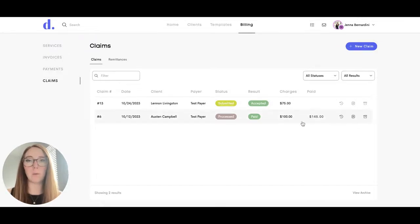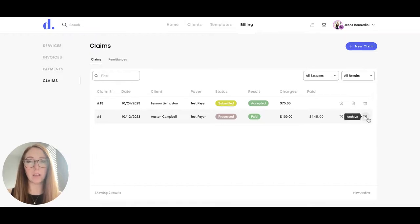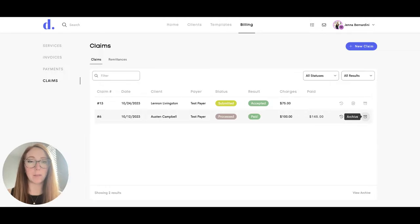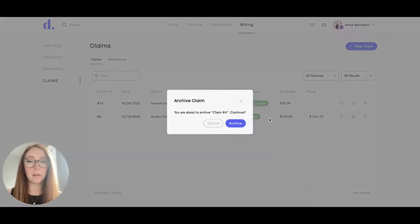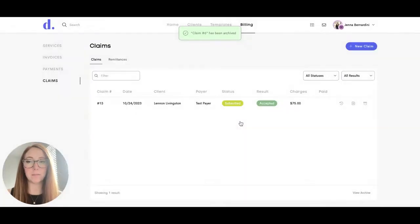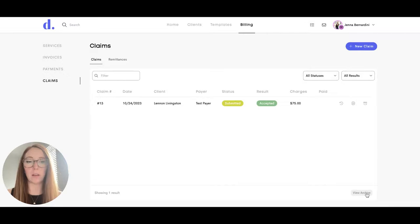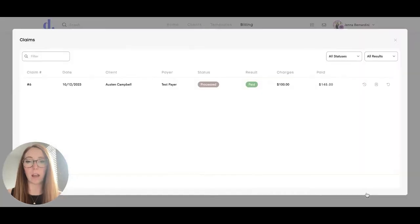An easy way to keep organized if you do a lot of insurance claims is you could archive the claim once it's been paid so you know that you don't need to worry about that one anymore. And then to find it again, you would hit view archive and you could see which ones you have archived.